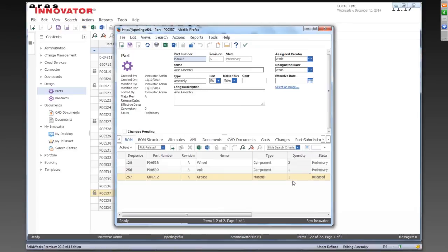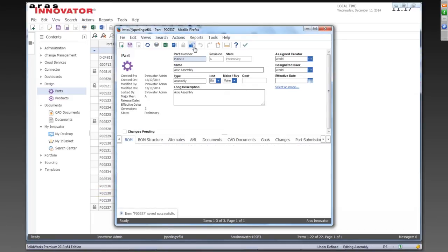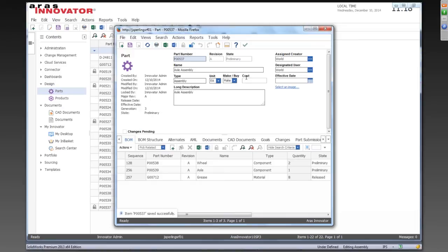So we'll go ahead and add that component in there. You can see that listed there now. And we can put in some quantity. I think eight pounds of grease ought to probably do it. You can see that's already a released component or a released material in this case that we're using. And so we'll go ahead and save, unlock, and close. Just commit that change with the updated component of the bill of material.